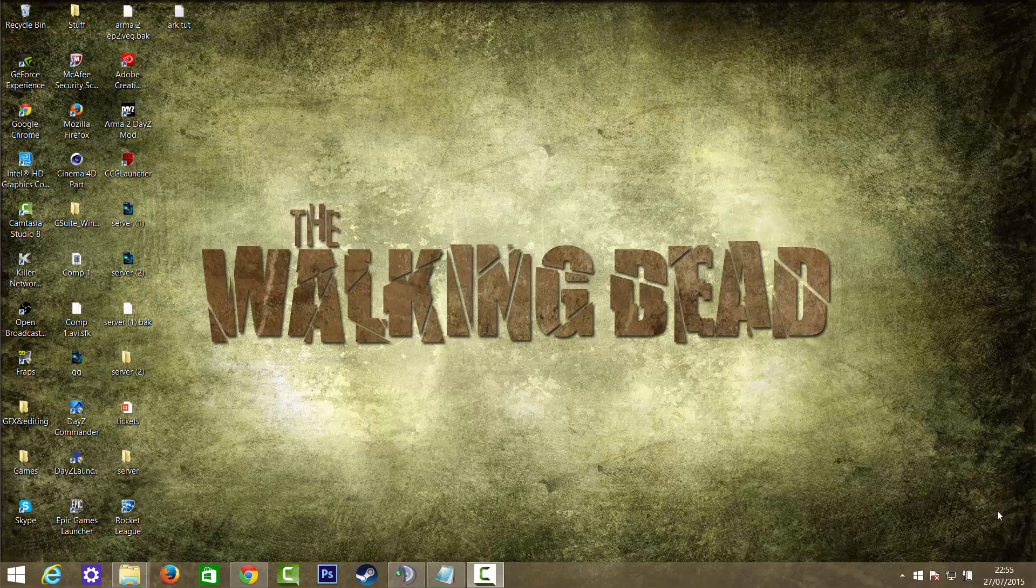Hey guys, Kenan Ninja here, and today welcome back to a brand new video. Today I'm going to be going through how to make an ARK server.